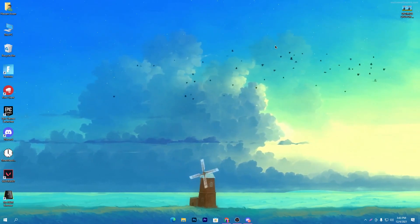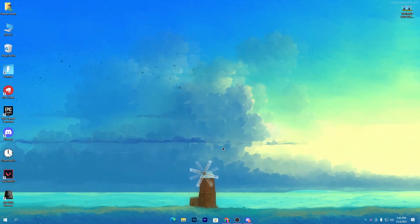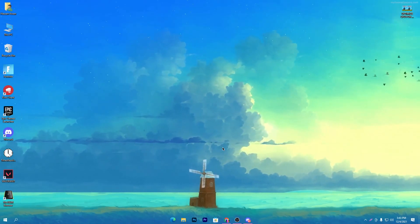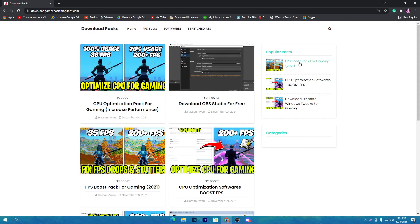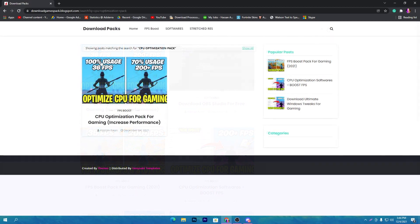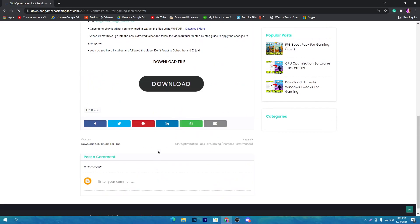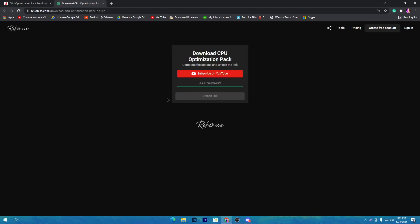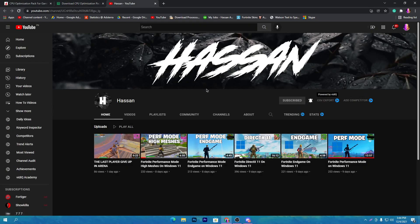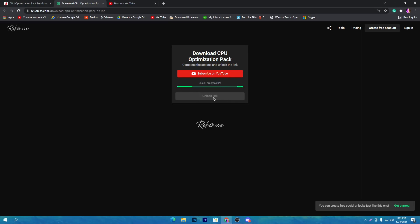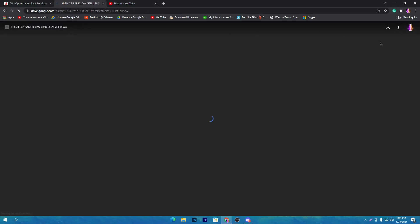As you know, the CPU is the most important part of your PC, especially for gaming. First, you need to download a CPU optimization pack — the link is in the description. Open the link, go to my website, search for 'CPU optimization spec,' find the post, click the download button, then subscribe to my YouTube channel to unlock the download link. After subscribing and turning on bell notifications, click the unlock link button, which will take you to Google Drive — click download and save the pack to your PC.